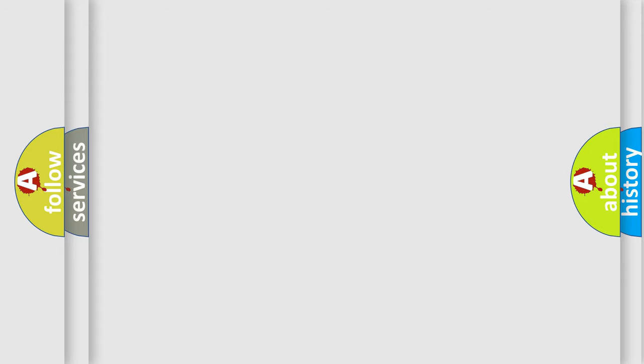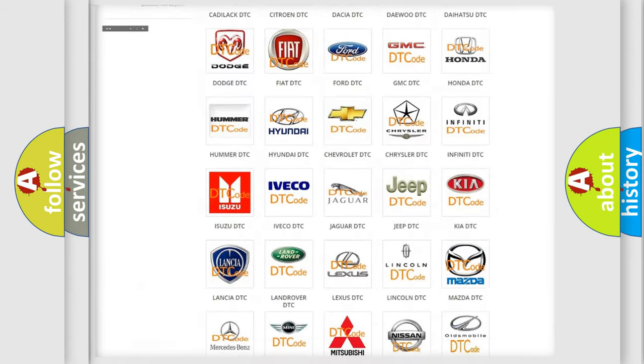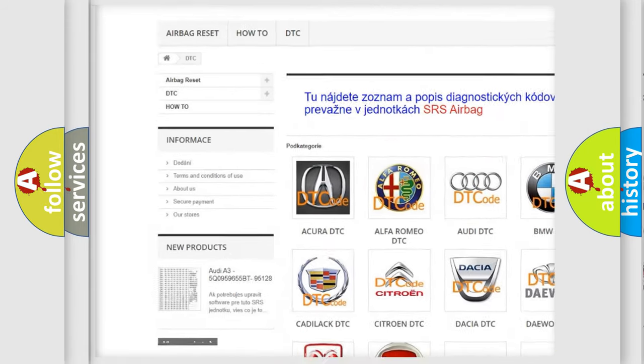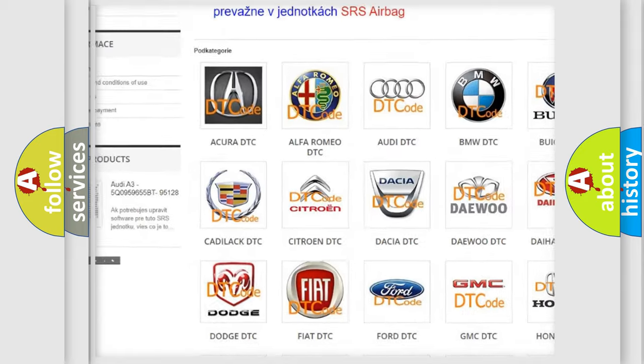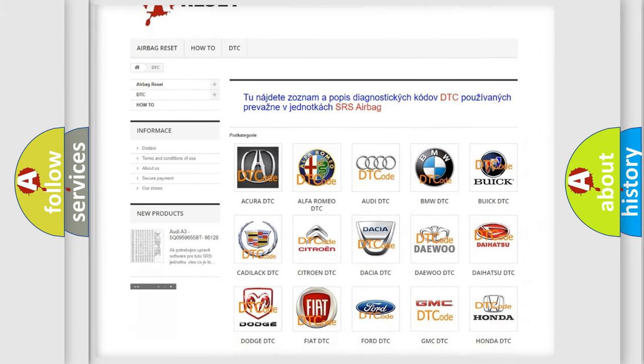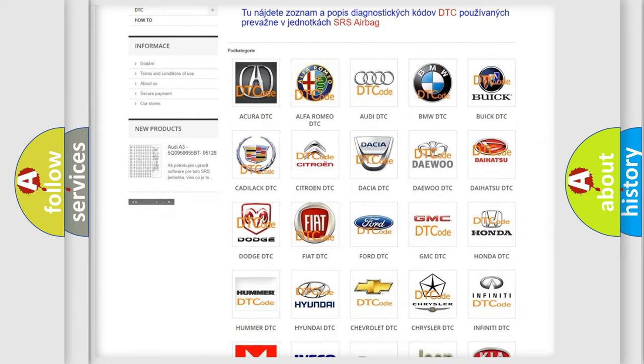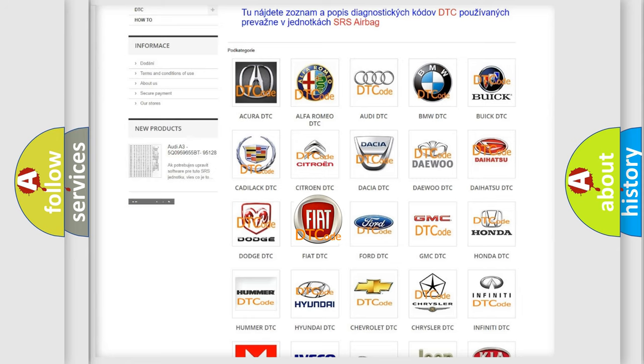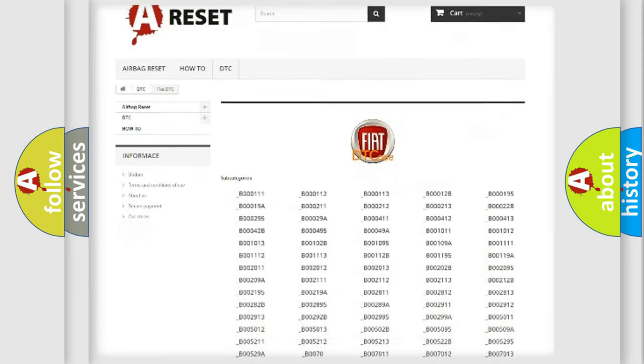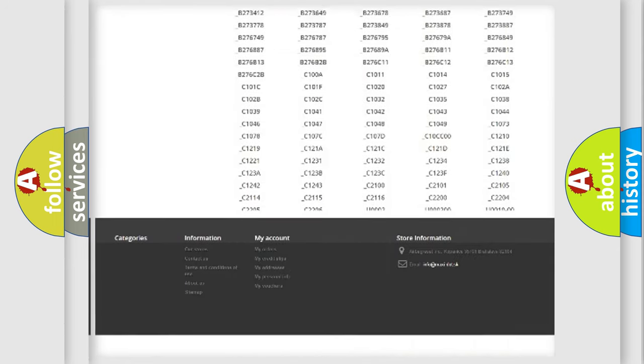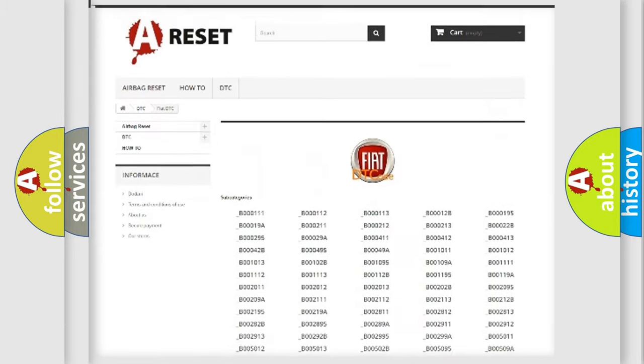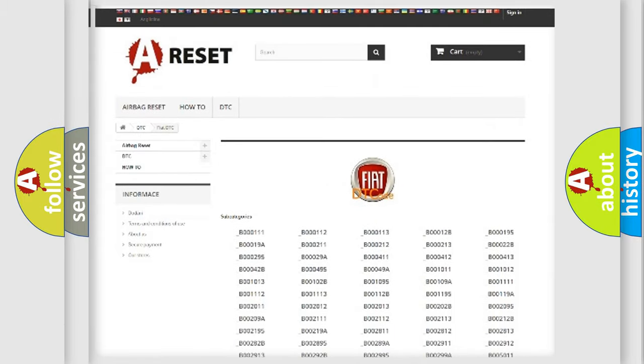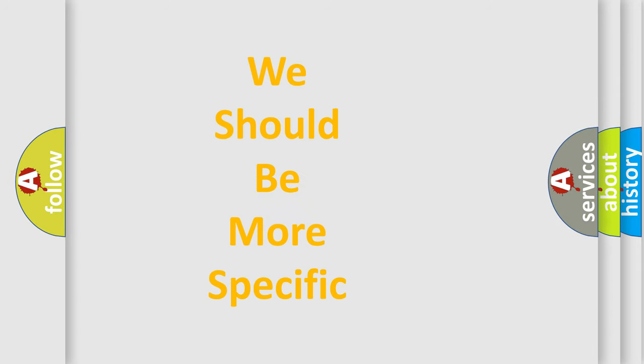Our website airbagreset.sk produces useful videos for you. You do not have to go through the OBD-II protocol anymore to know how to troubleshoot any car breakdown. You will find all the diagnostic codes that can be diagnosed in Fiat vehicles, and many other useful things. The following demonstration will help you look into the world of software for car control units.